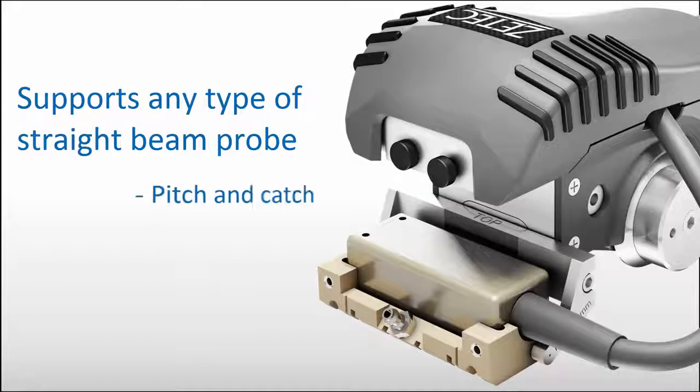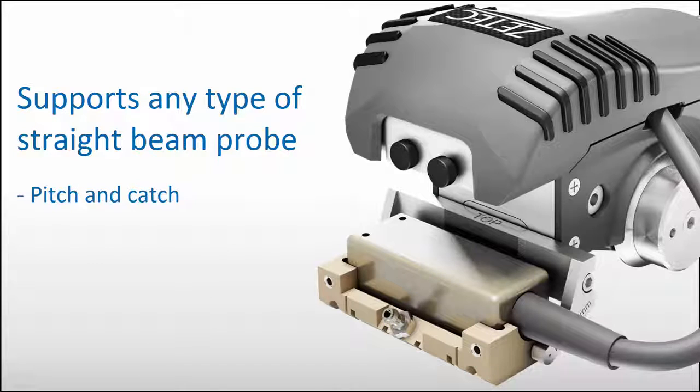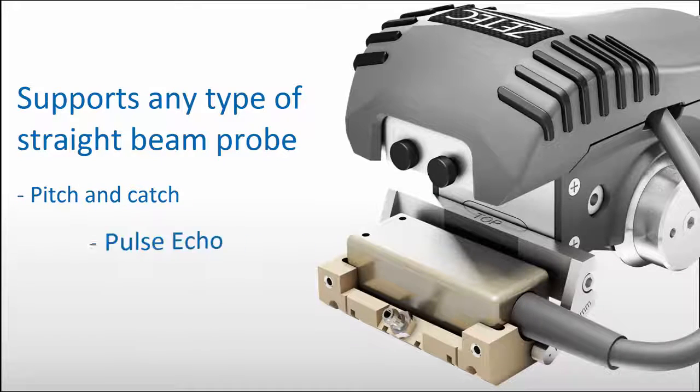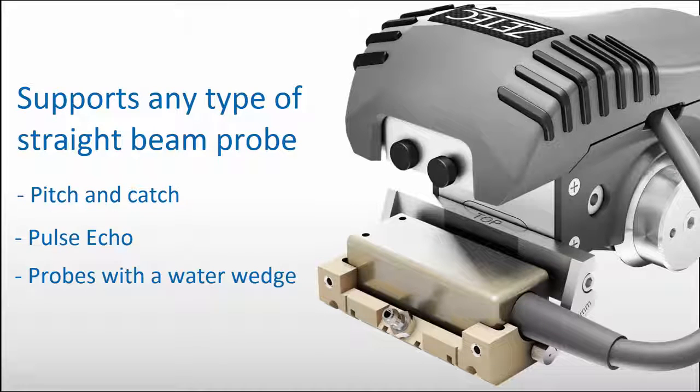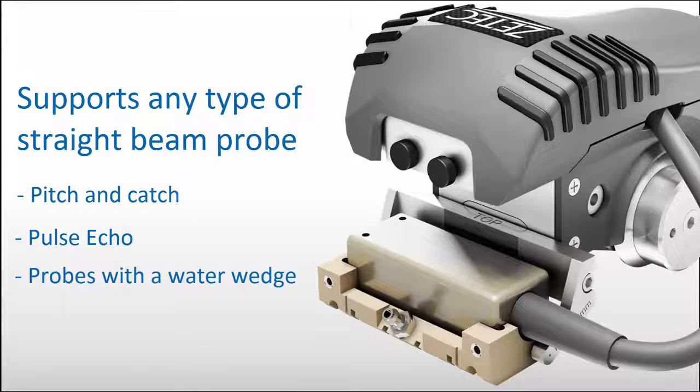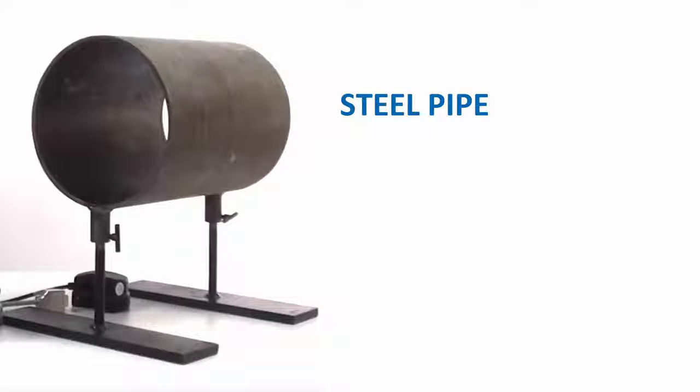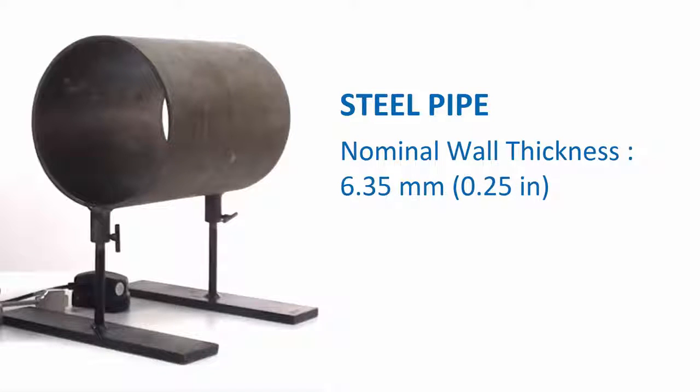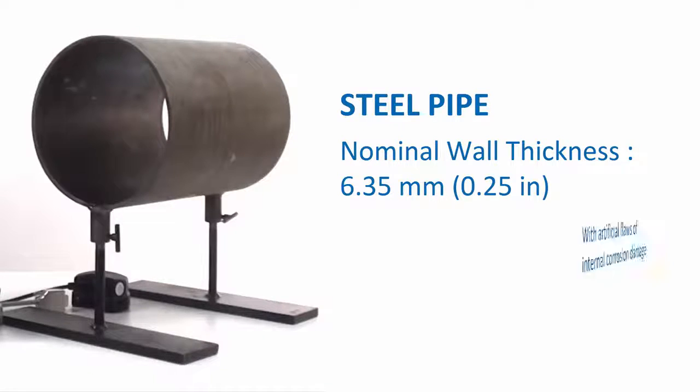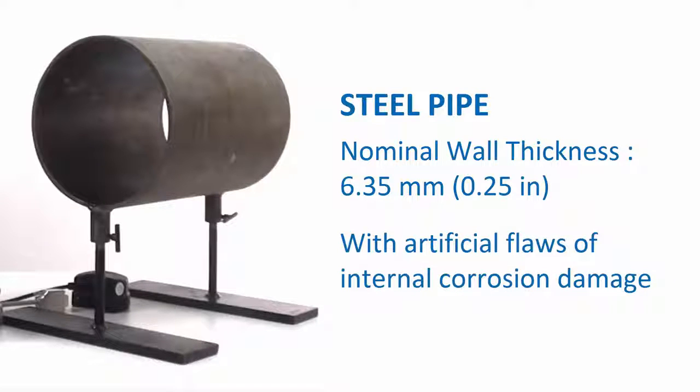Pitch and catch probes can be used for corrosion mapping on thin steel, as well as pulse echo probes or probes with a water wedge. The steel pipe considered here has a nominal wall thickness of 6.35 millimeters or a quarter of an inch. It contains artificial flaws machined to be representative of internal corrosion damage.